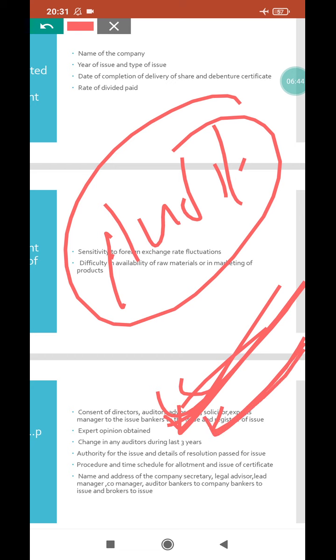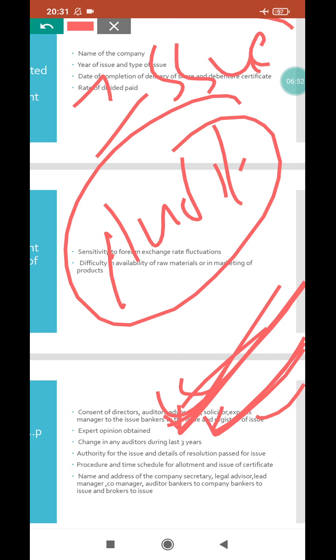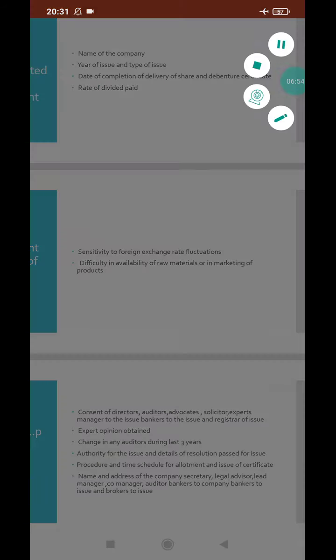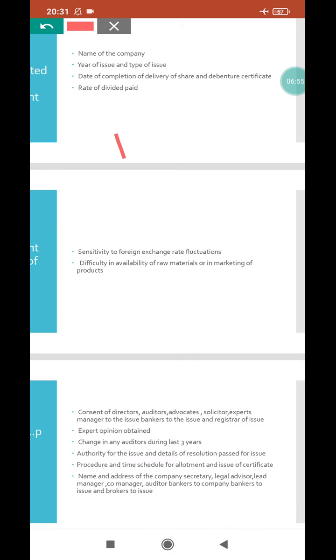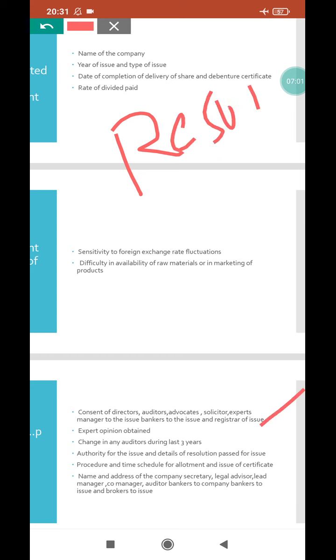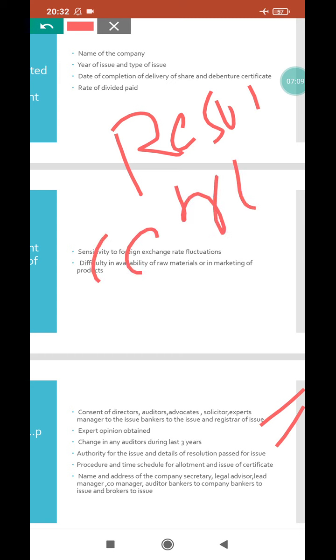Next, authority for issue and details of resolution passed for issue. When selling shares, any resolution that was passed must be mentioned. All this information must be included. Also, procedure and time schedule for allotment and issue of certificates must be mentioned.